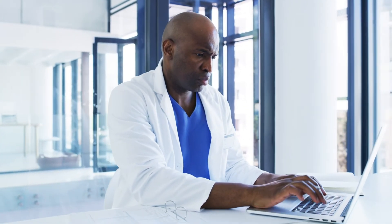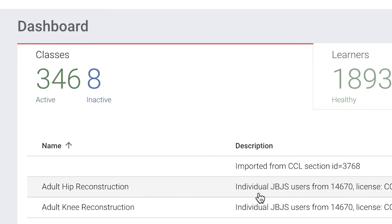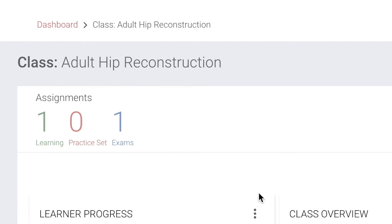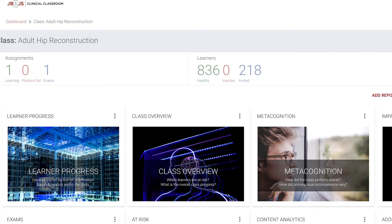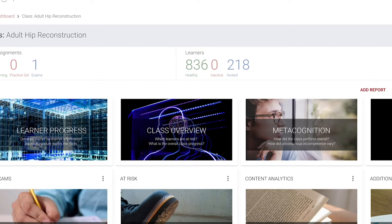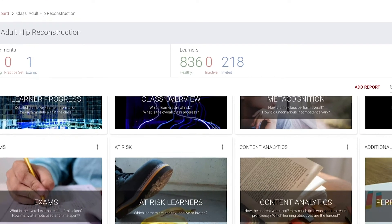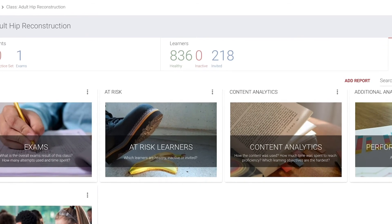Educators benefit from an easier and more elegant way to manage the learning process, while gaining vast insight into the progress of their residents. Here are just a few of the unique and exciting features that make JBJS Clinical Classroom the ideal tool for program directors and educators.